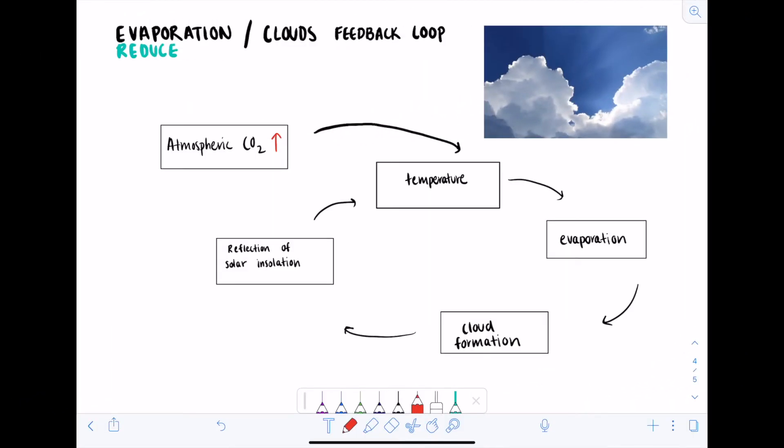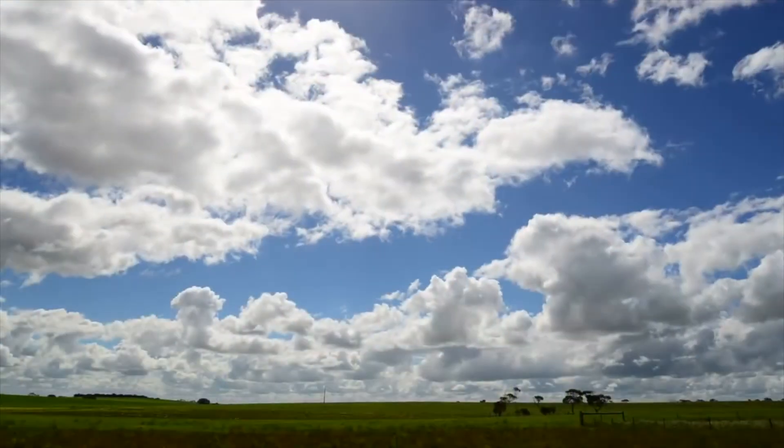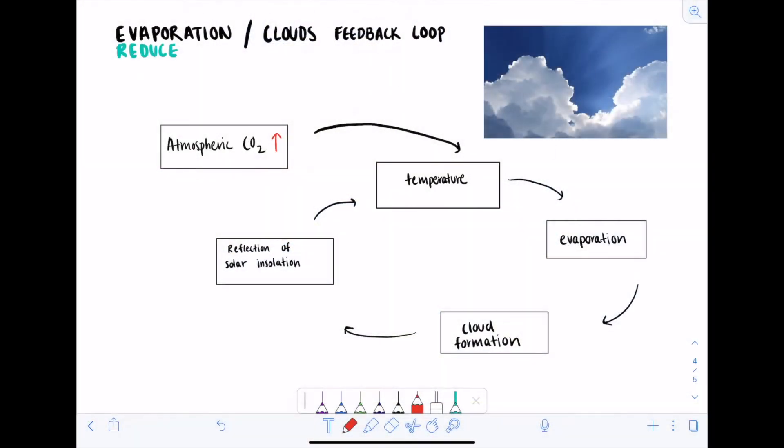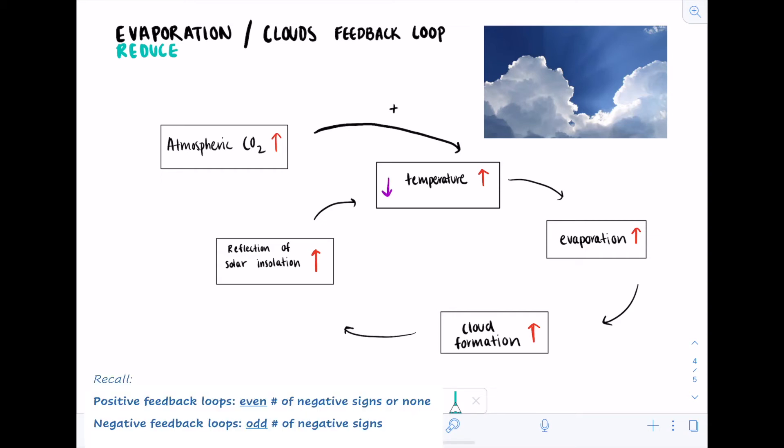On to our last feedback loop example. This cycle describes the feedback between evaporation and cloud formation. As atmospheric CO2 increases, surface temperatures rise. This will cause an increase in evaporation, which causes more cloud formation. Since clouds are white and reflective, more clouds result in more reflection of solar insulation. As more solar insulation is being reflected into space, surface temperatures tend to decrease. From the relationships between all of the variables, we can see that there is one negative relationship. This means that it's a negative climate feedback loop.